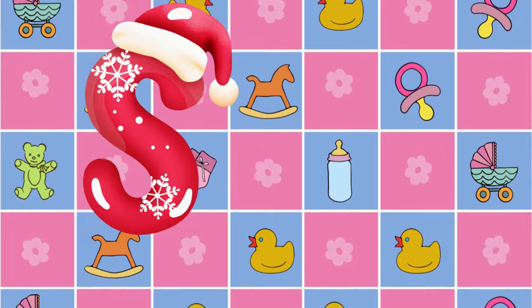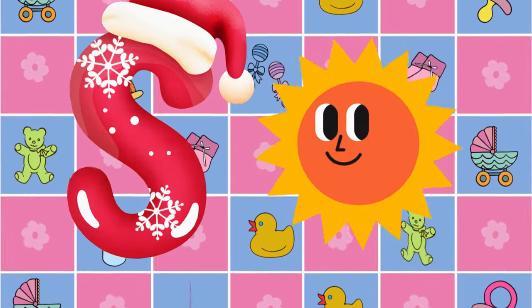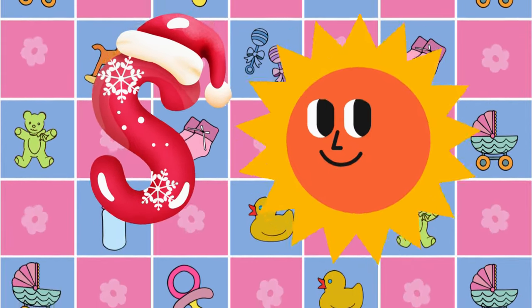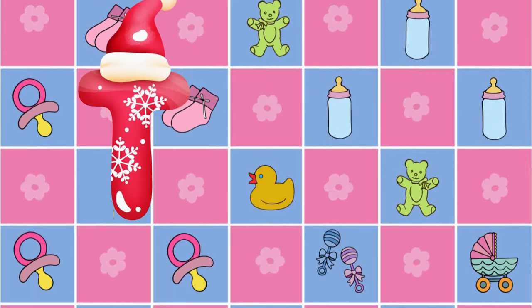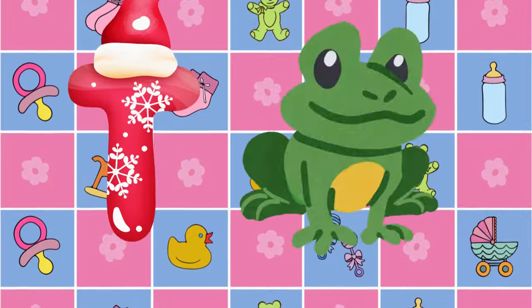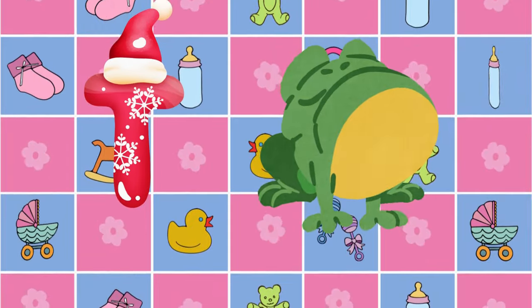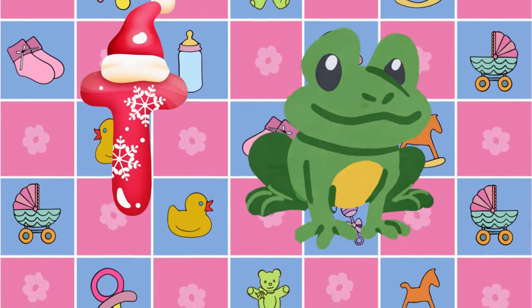S is for sun, s-s-sun. T is for toad, t-t-toad.